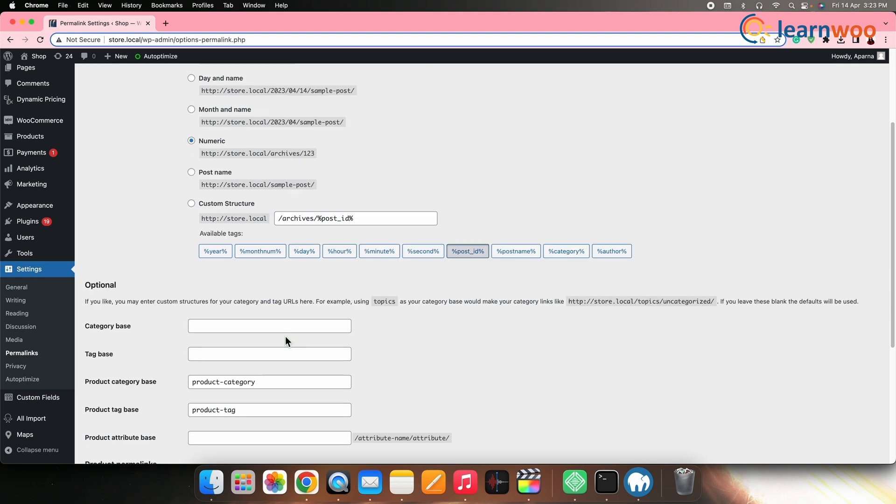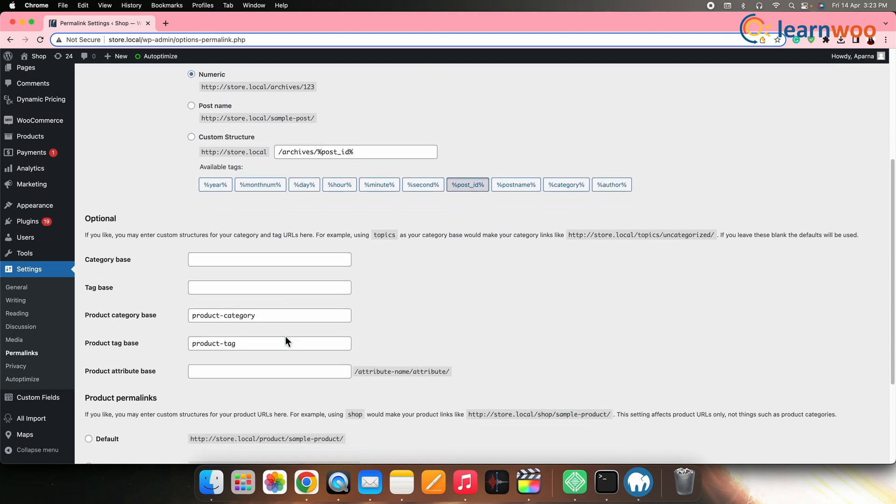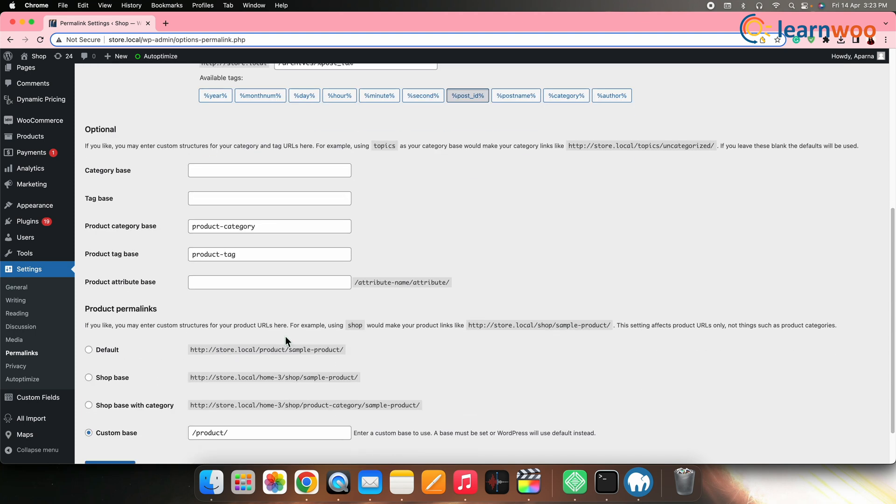If the error is resolved, the .htaccess file was corrupt. The next reason might be the PHP memory limit. A low PHP memory limit can cause Internal Server Error 500. Increase the PHP memory limit by adding code to your wp-config.php file.